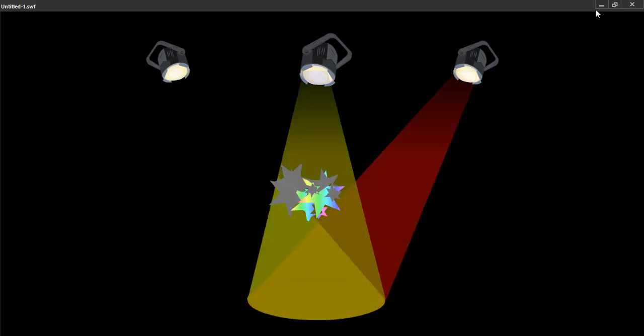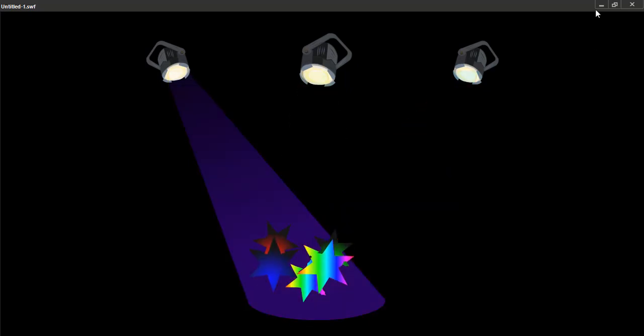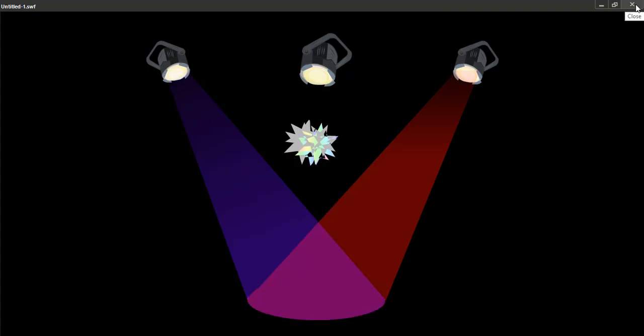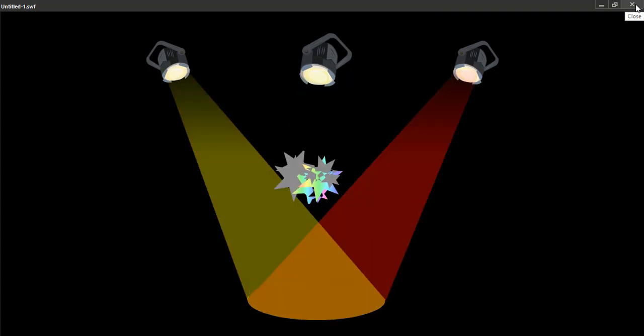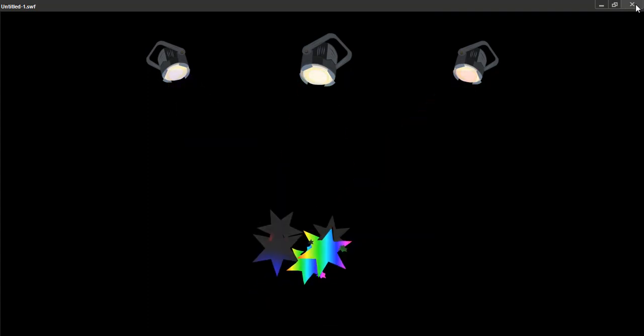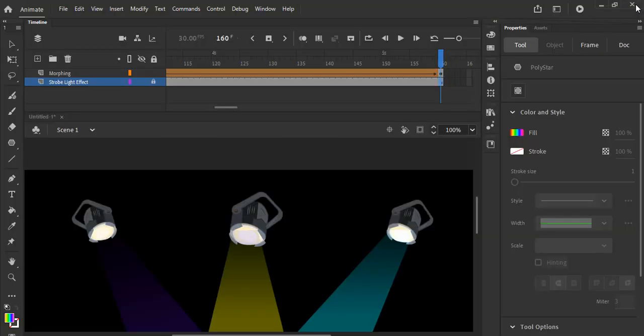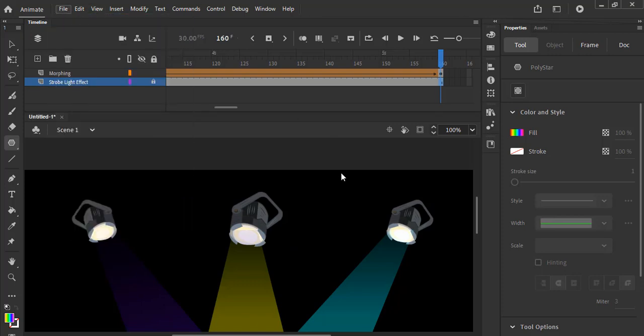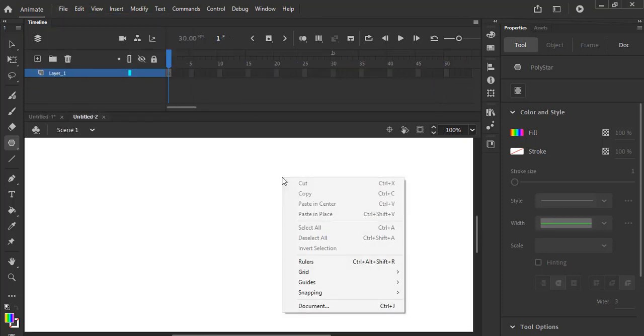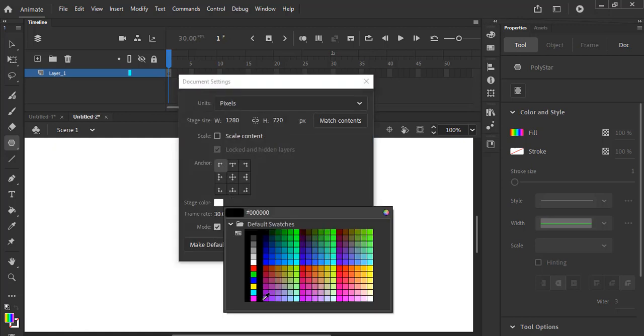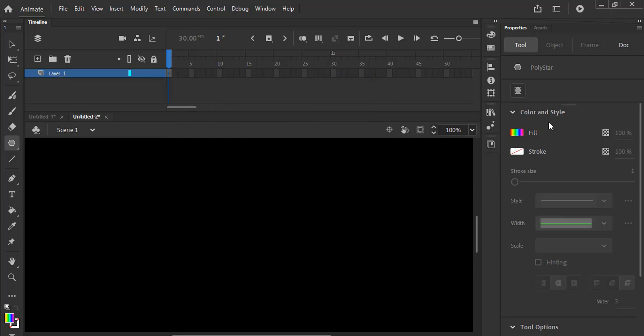Hi guys, this is an Adobe Animate tutorial on morphing. Let me take you straight into Adobe and we'll put one of these together. I'm going to exit out, start a new project, and right click on the scene to change the background to black. Select document and change it to black.